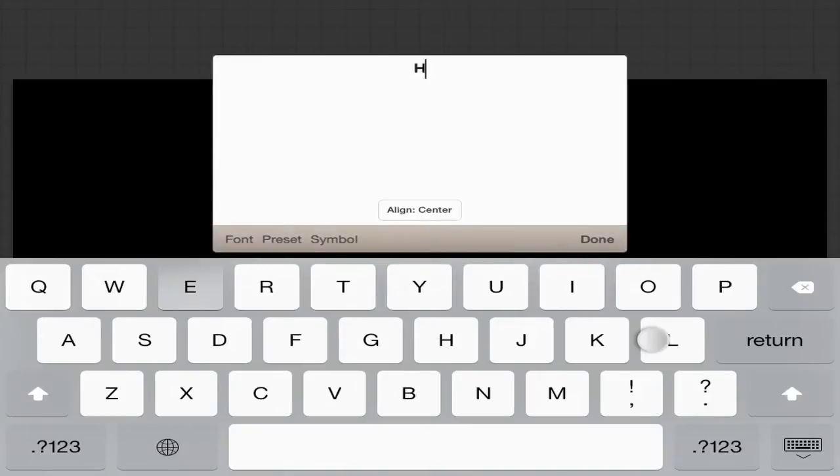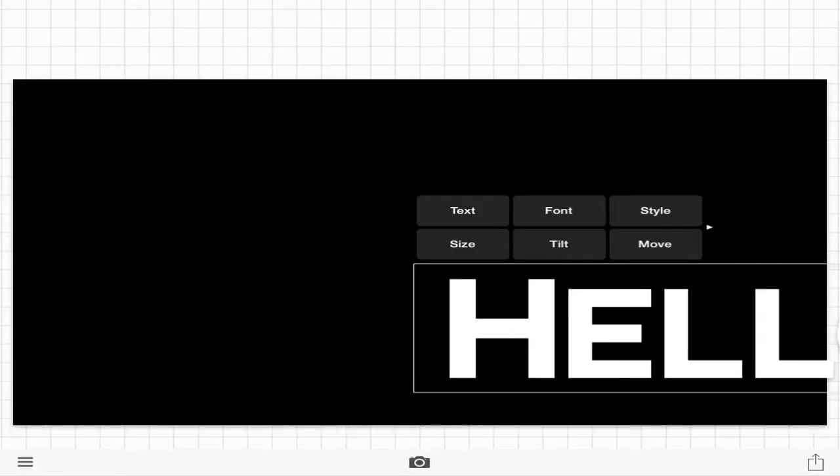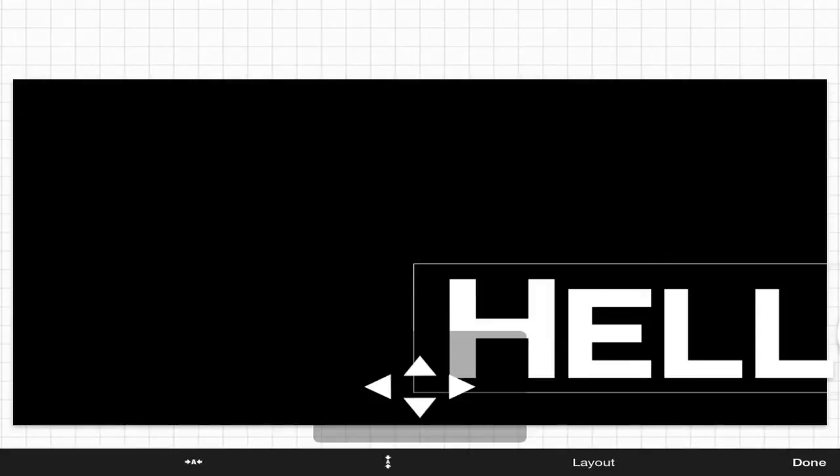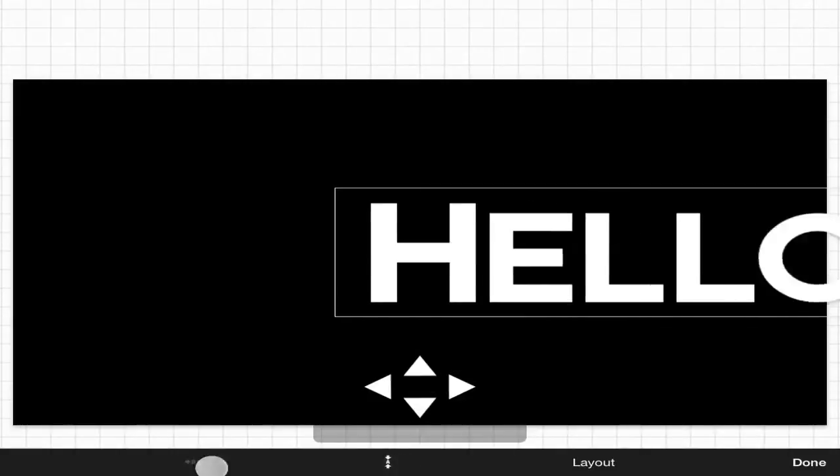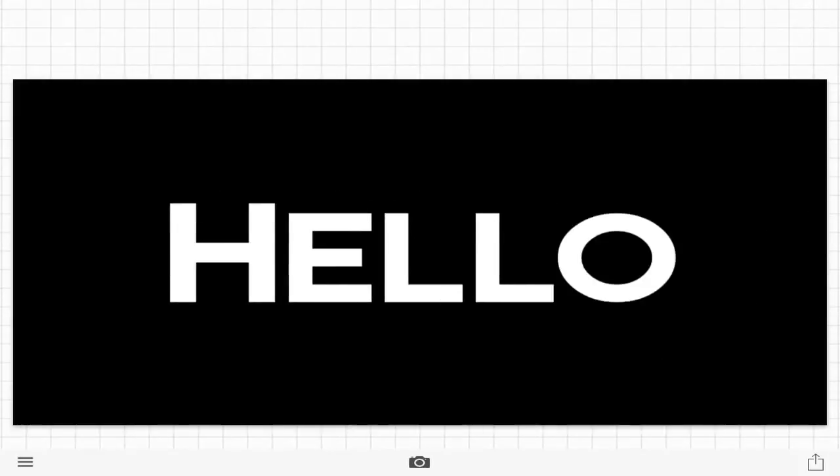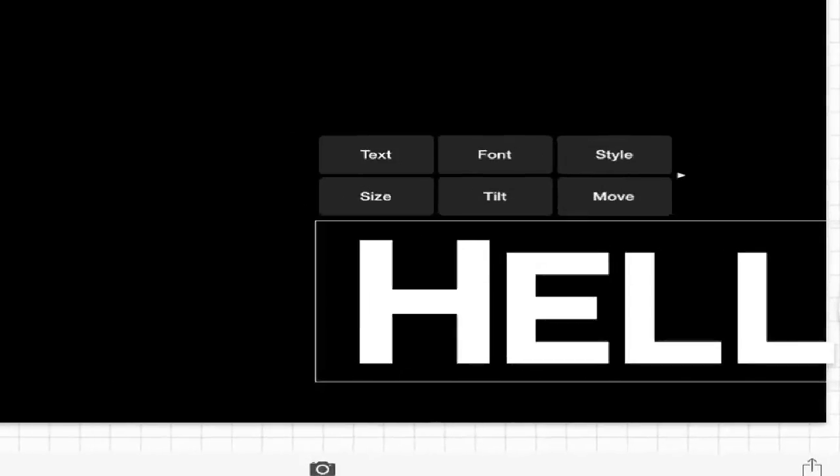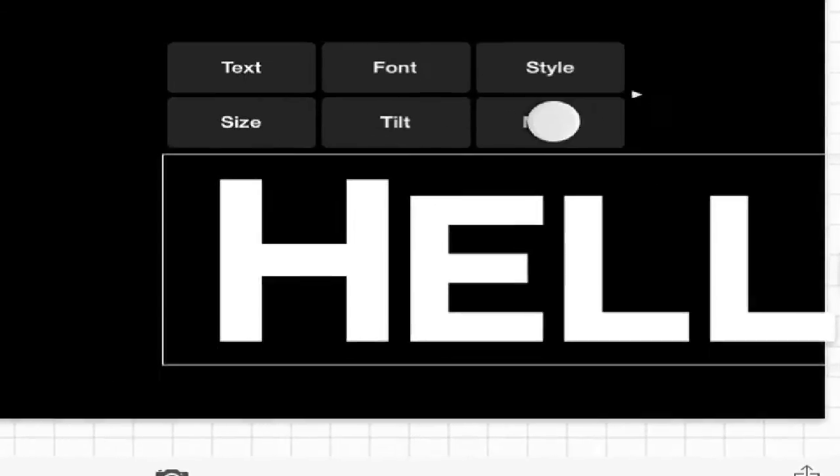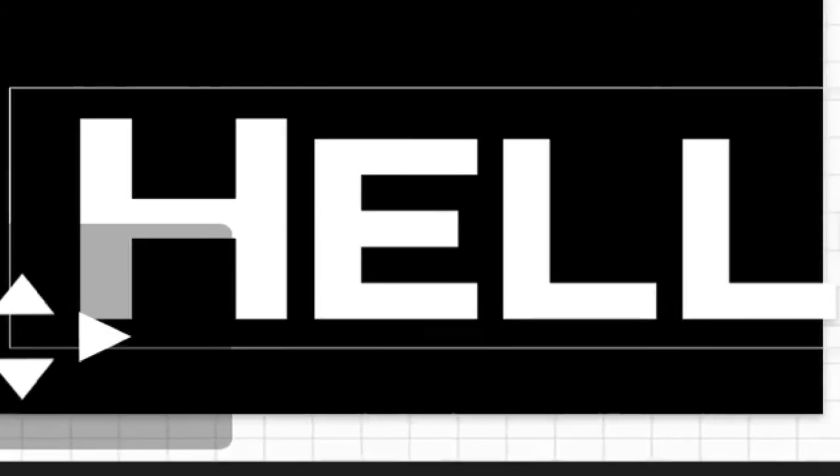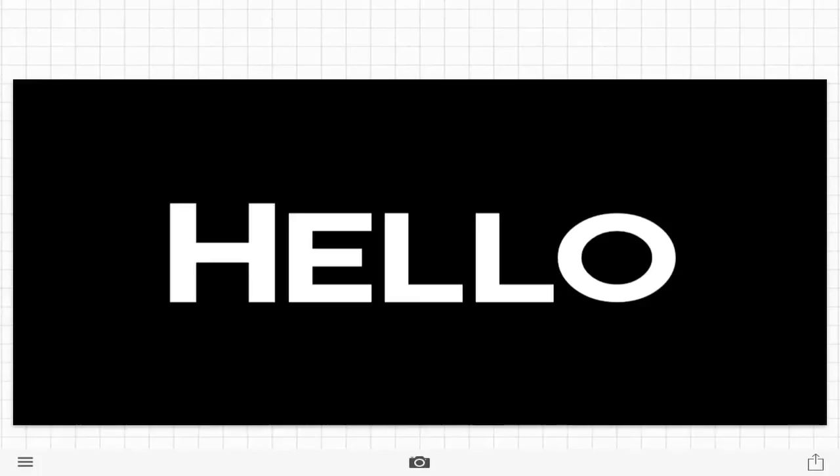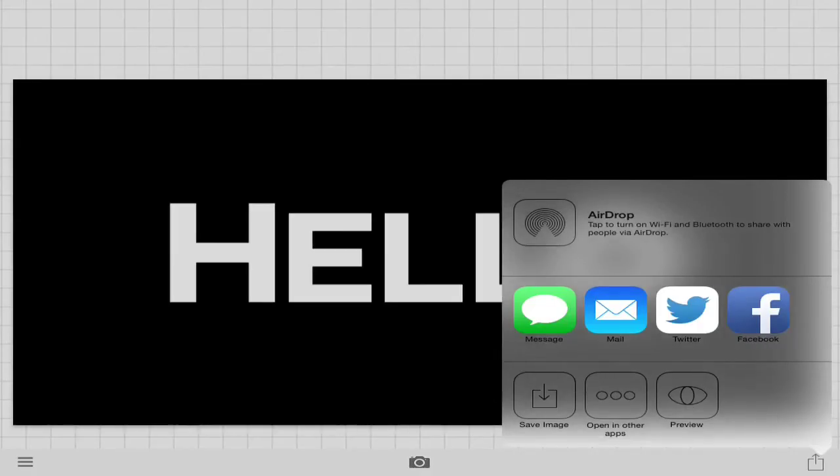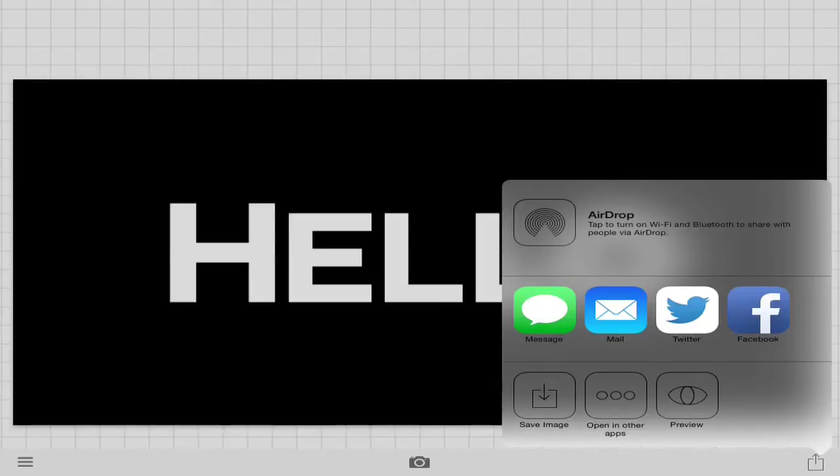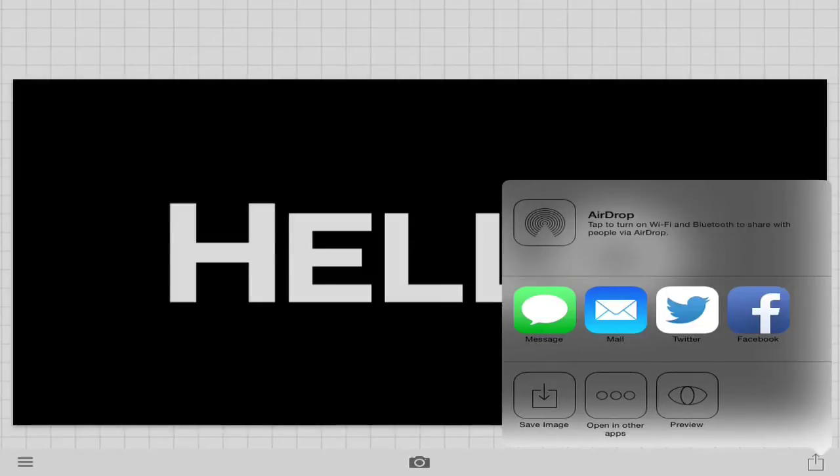But here we are, we're just going to write like hello or some message like that. Press done and make sure you move it towards the center. We're going to go ahead and save it by pressing this and pressing save image. But I've already saved something in my folder, so I'll see you guys in the Photoshop Touch thing.